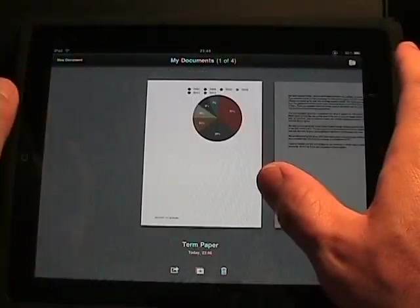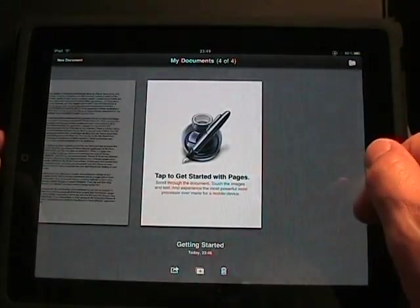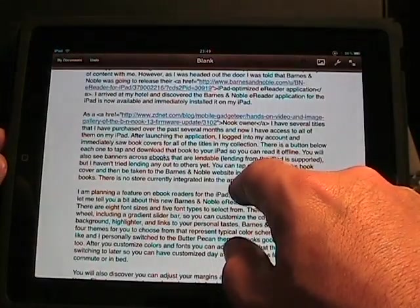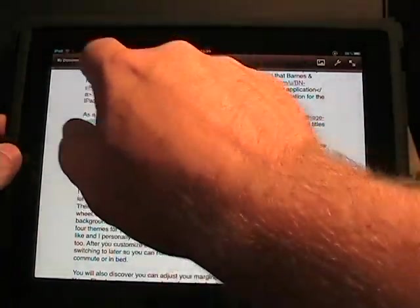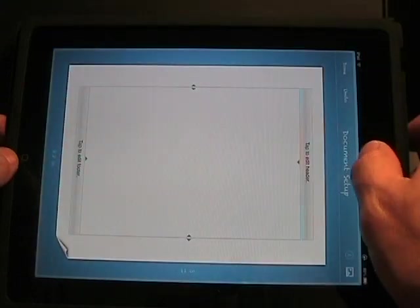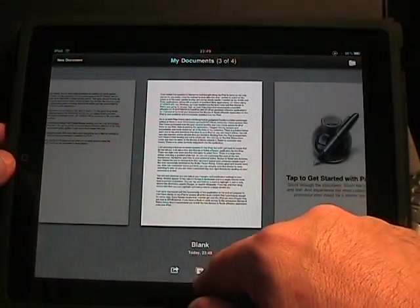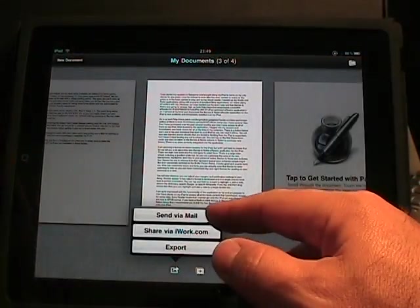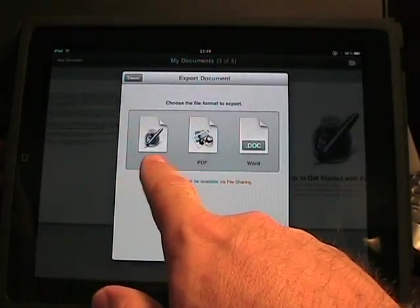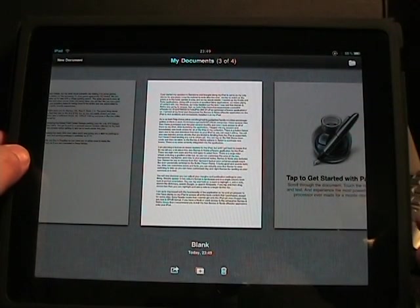The one downside — it is very visual and enjoyable, and I like Pages. However, when you get done with the document, you can send it via email, share via iWork, or export. If you say export, you have a choice of Pages, PDF, and Word. So it's great — in Pages you can actually get Word documents in and out. That's not a problem.